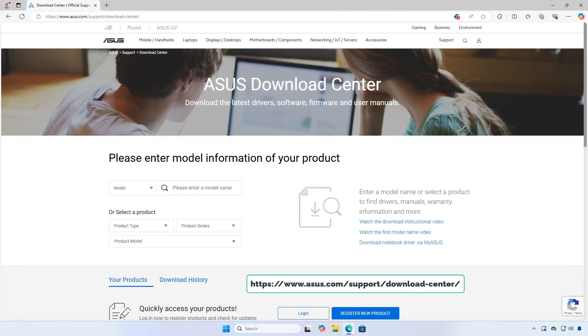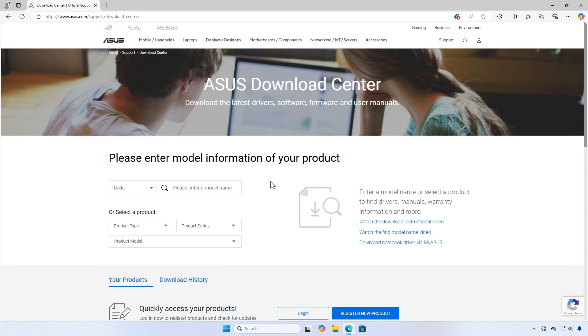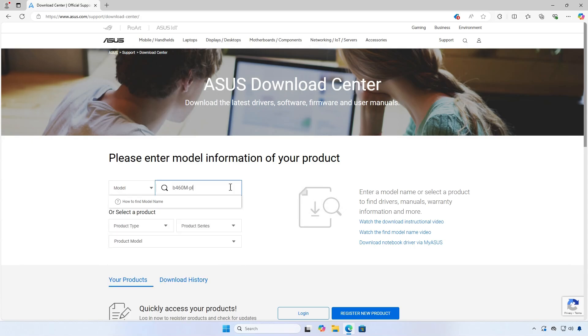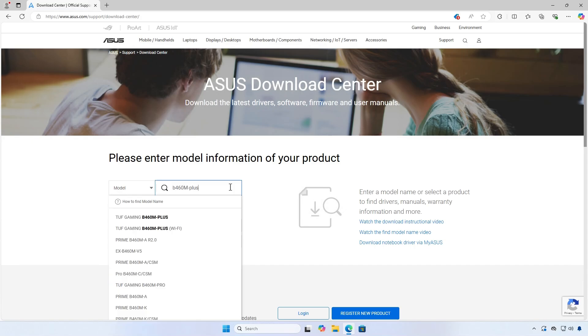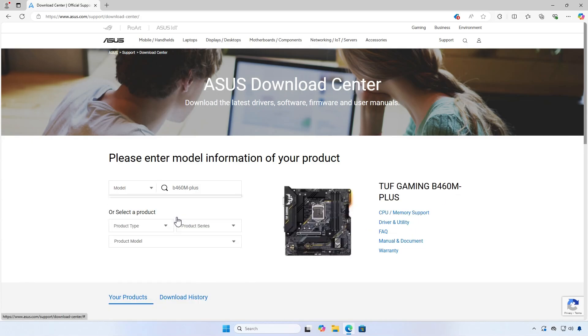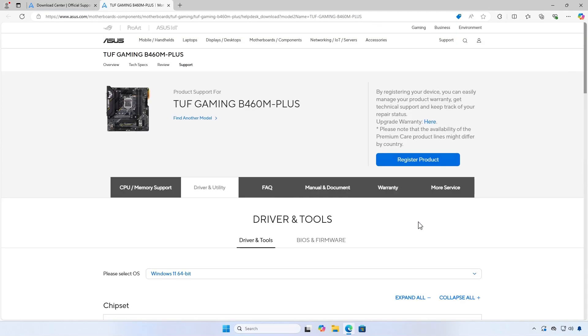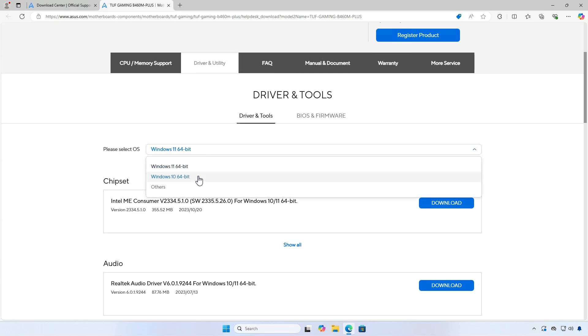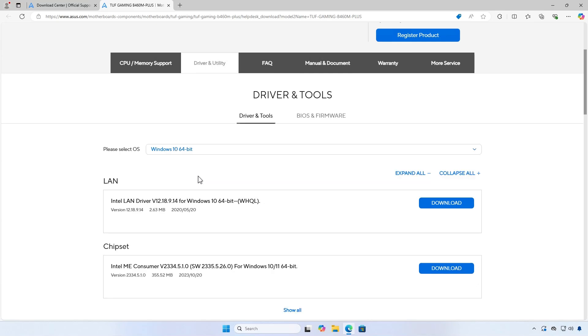Visit the ASUS Download Center. Use the search bar to select the model of your motherboard. Click on Driver and Utility on the right. On the new website that opens, select your OS. Download the LAN driver.